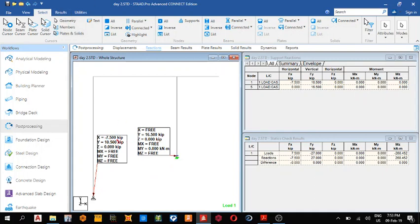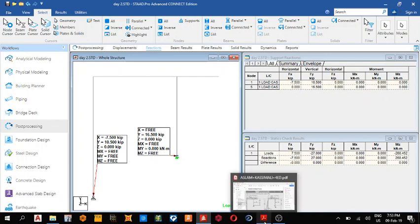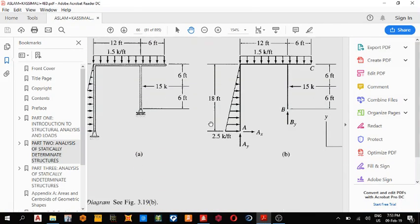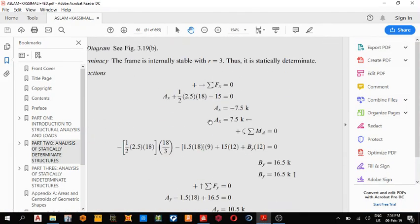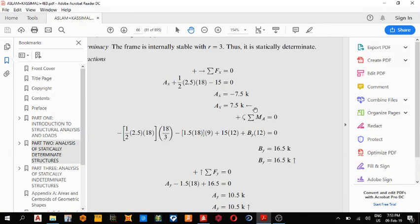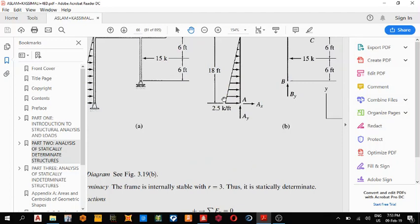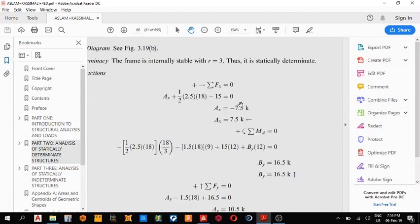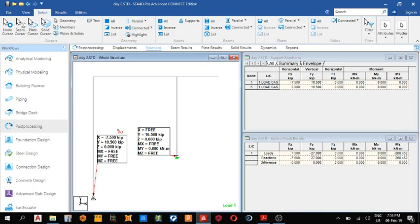7.5, y direction we have 10.5, and in this direction we have 16.5. So let's see to resolve. X direction, we got 7.5, that's this direction, 7.5, as is 7.5.